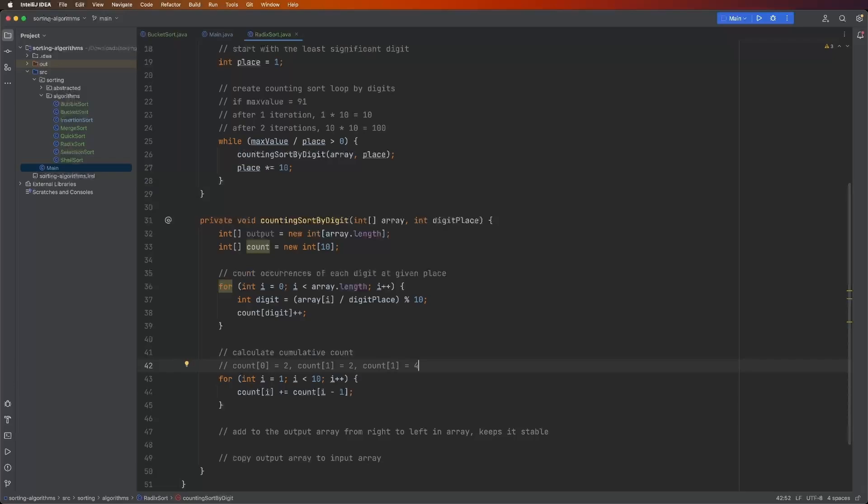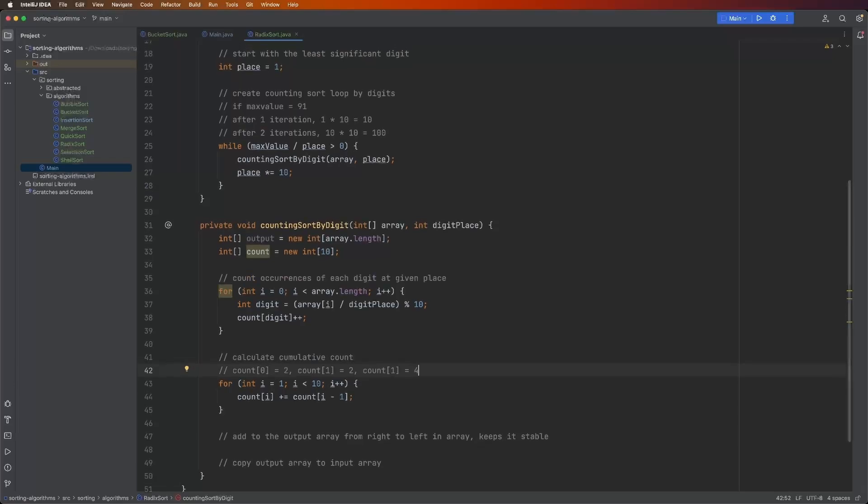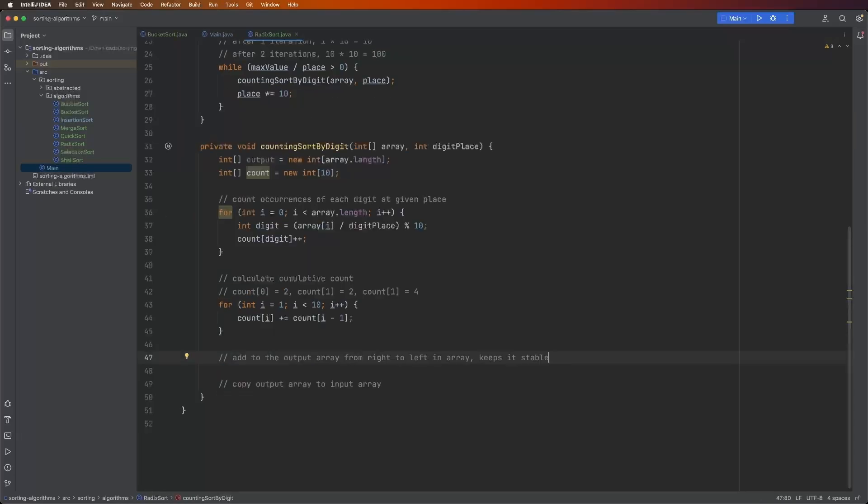We start at int i equals one. So the first time through, count of i is equal to two. And then we add that with count of i minus one, which is index zero, which is also two.